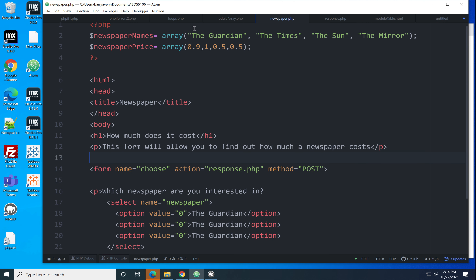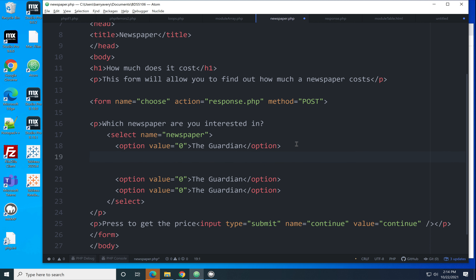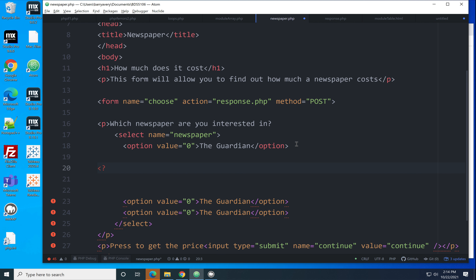What we want to do is print the newspaper values into here using PHP rather than writing them manually. A much nicer way is to use a loop so it doesn't matter how many newspapers we have — it prints the correct number automatically. This is another example of: if you find yourself doing something over and over again, write some PHP and use a loop.